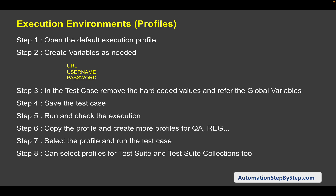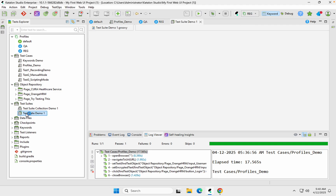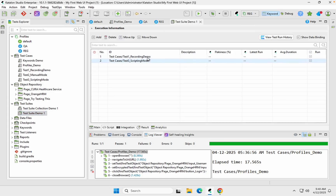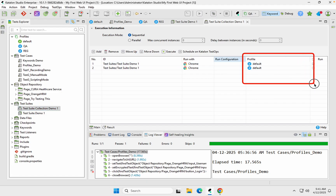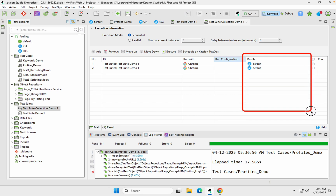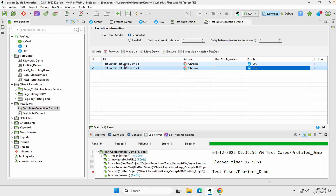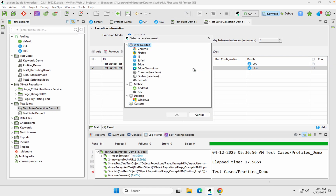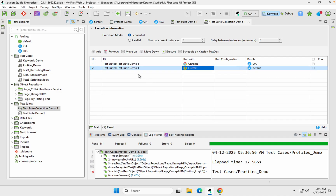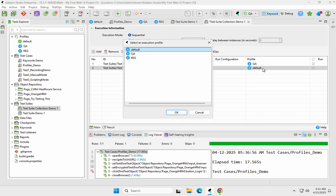For a test suite, you can also select a profile from the profile dropdown when running. For test suite collections, there is a profile column — I mentioned we would cover this later. You can change the profile per entry, for example QA environment for one and regression for another. This way you can run the same test on multiple profiles at once using a test suite collection, either sequentially or in parallel. You can also combine different browsers — for example Chrome on QA and Firefox on regression.